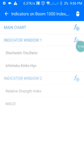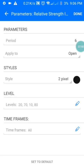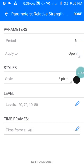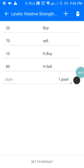Move to Window 2 and set up the RSI. The period is 6, applied to Open. The style is black in color. The levels are 20, 70, 10, and 80, which are your buy zone and selling zone. Screenshot this and use it to set up your own chart.